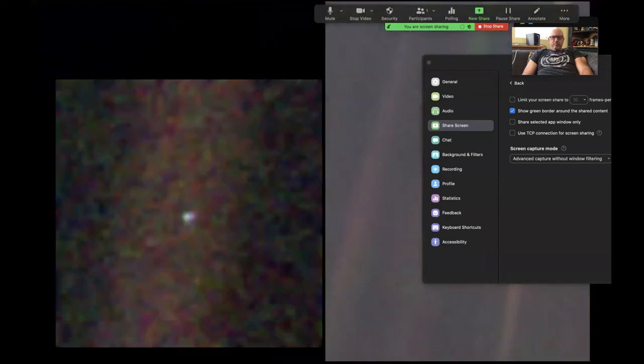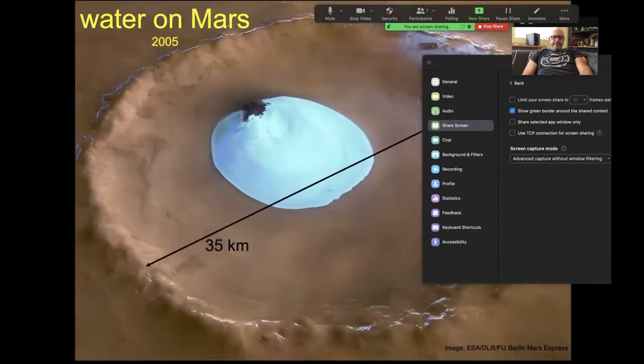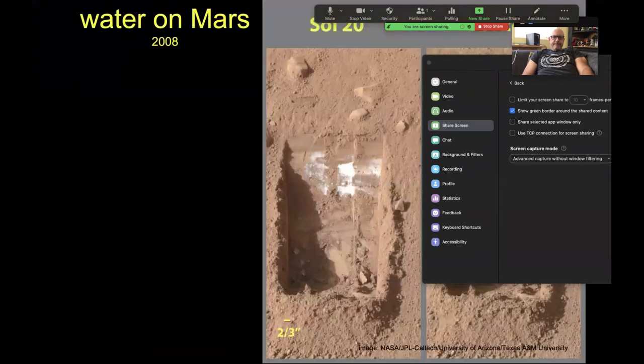This would be a good technique if you're trying to explain something specifically about Zoom to people, or instruct them on the mechanics of using Zoom. But other than that, I would have this version off.